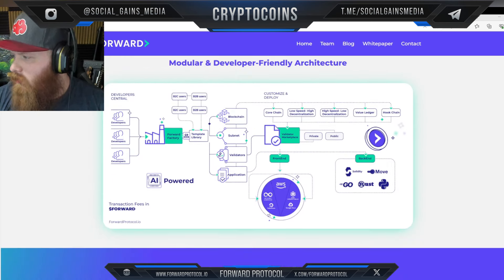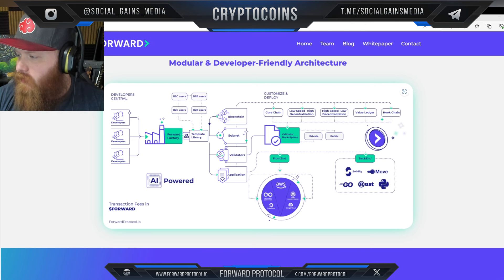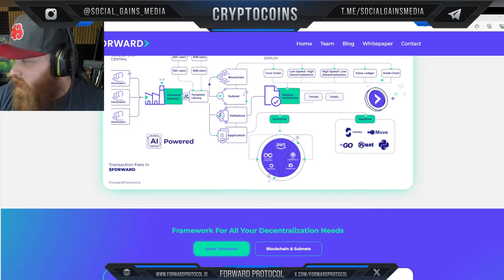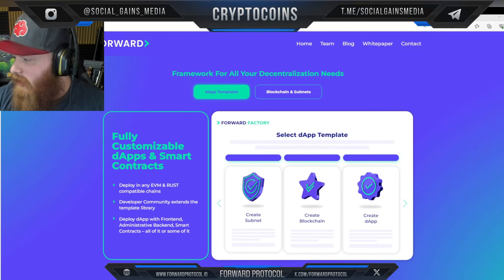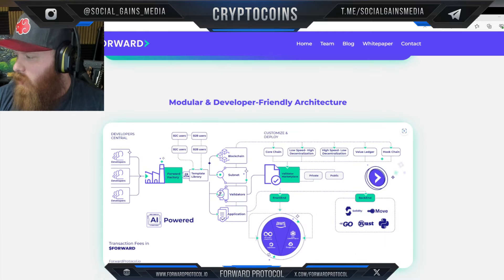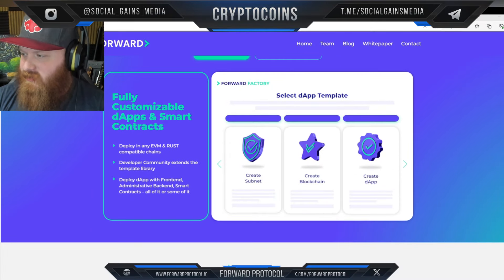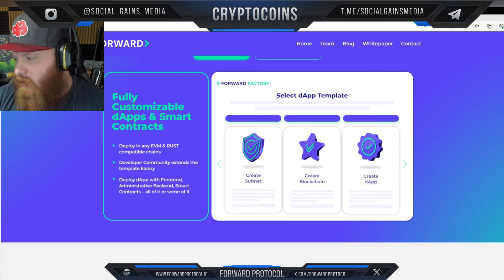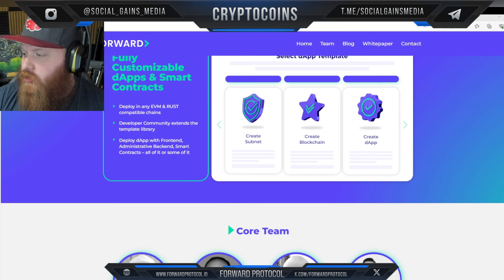You can see the modular and developer-friendly architecture. Developers pour into the Forward Factory template library from both B2C and B2B users, and then you have your blockchain and subnet layers. It's a pretty complex flow — powered by AI — showing the architecture behind it. Fully customizable dApps and smart contracts, deployable on any EVM and Rust-compatible chains. The developer community extends the template library, and deployed dApps include front-end, administrative back-end, and smart contracts — all or some of it — with selectable templates.